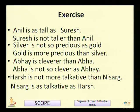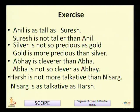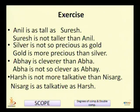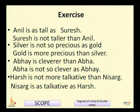Now let us have some exercises. Anil is as tall as Suresh — Suresh is not taller than Anil. Silver is not so precious as gold — gold is more precious than silver. Abai is cleverer than Abai — Abai is not so clever as Abai. Abai is not more talkative than Nisarg — Nisarg is as talkative as Harsh.